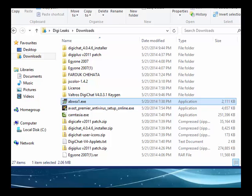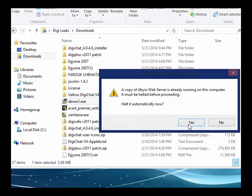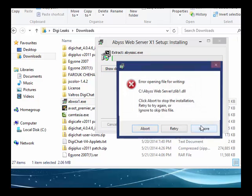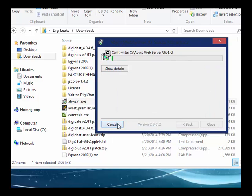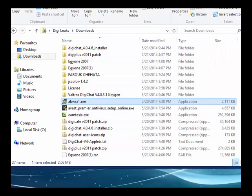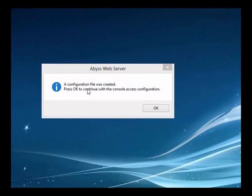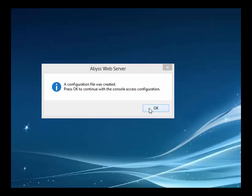We wait for it to load. We'll upgrade it, agree, and click Yes. A popup is going to say a configuration file was created. Press OK to continue with the console access configuration, which will open your web browser so you can configure some settings. Click OK.